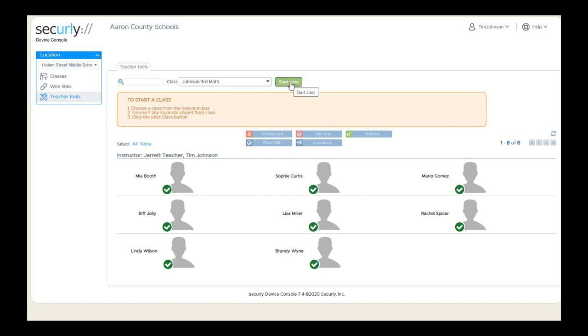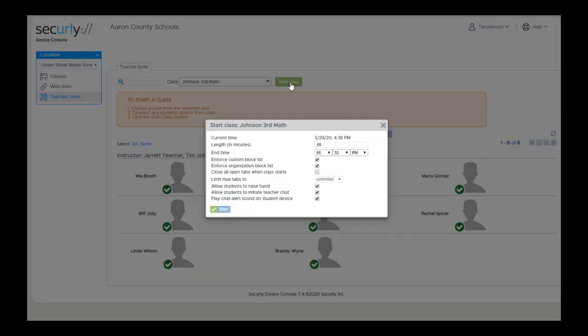Then click the Start Class button. The class length will be pre-filled, but you can change this to any class length. We'll come back and look at some of the other options that are available later, but let's just go ahead and get this class started.